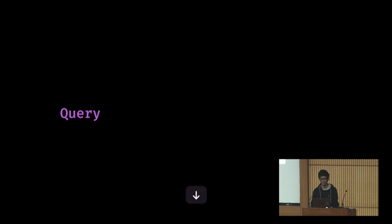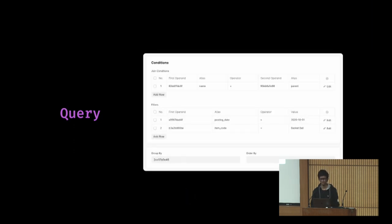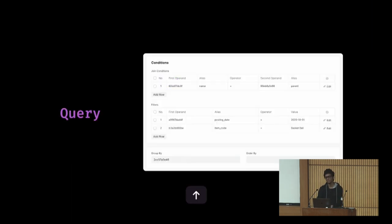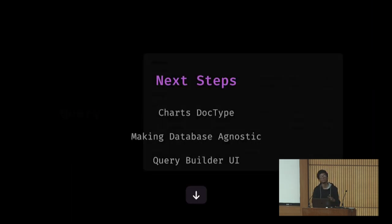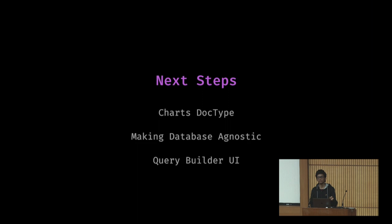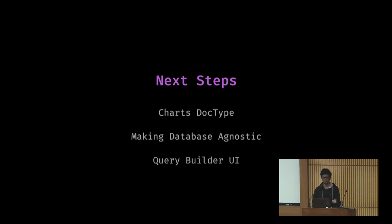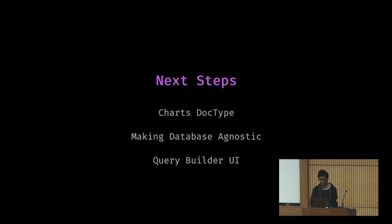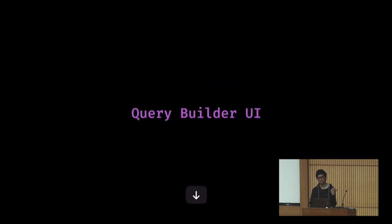This is the doc type for query. People just select tables, columns, conditions, operators, etc., and then you get an SQL basically generated. Next steps were charts. Query gave me an SQL which gives a result which is basically rows and columns, and charts directly need rows and columns, so charts were simpler. Then DB agnostic, and then the UI.